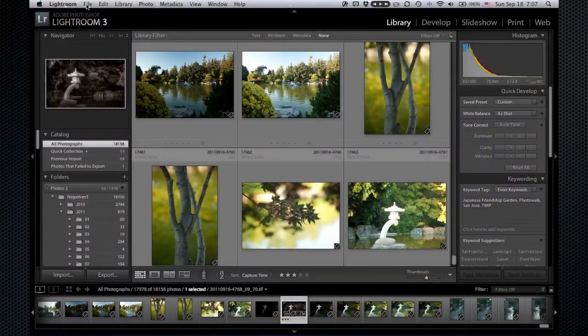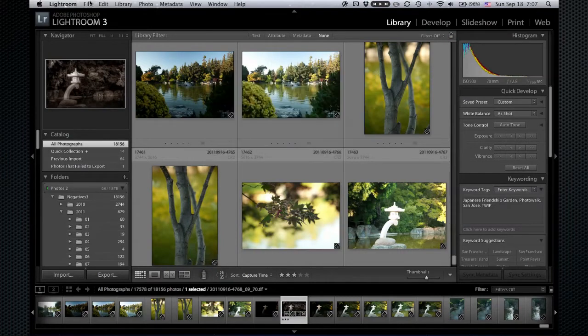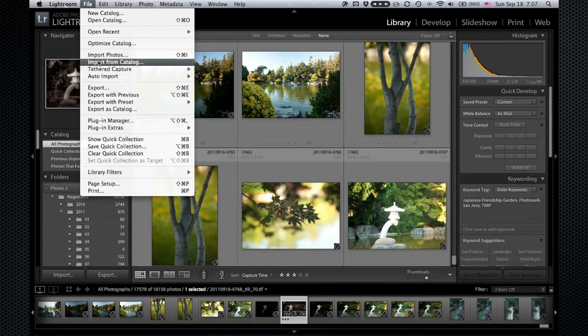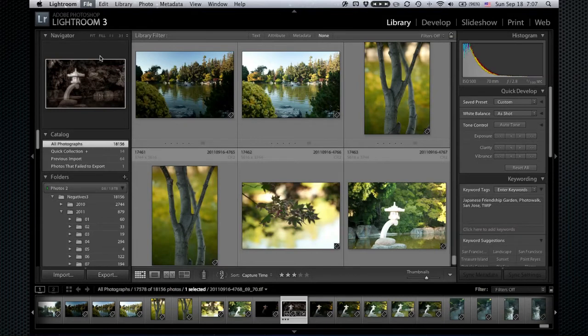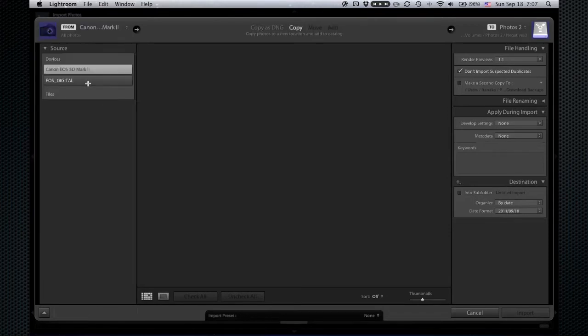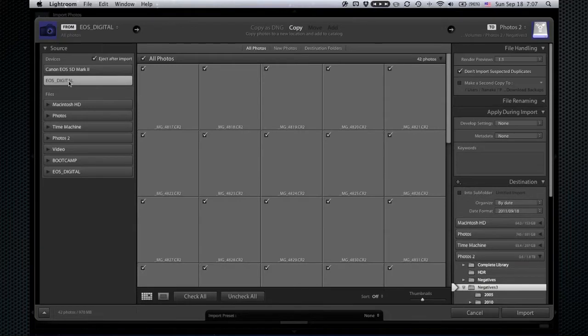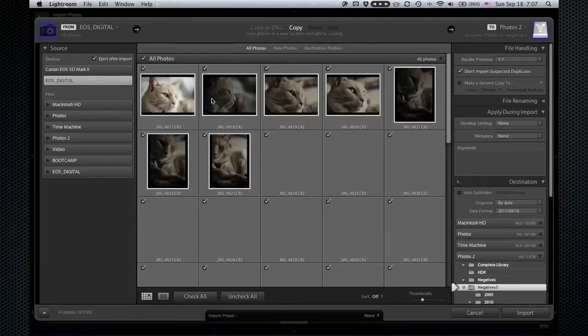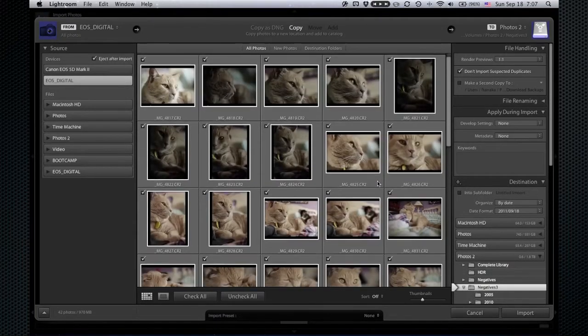I don't have it set up to auto-import just because I found that kind of a pain. So let's import manually. Wait for that import dialog to show up. And there's my CF card. Here's a lot of photos all set to import.